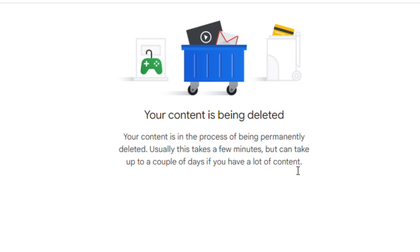You must not log in again for the next one month, because the recovery duration of the account is one month. If you log in again, your account will be recovered. If you do not log in, the channel will be permanently removed and your videos will no longer be visible.